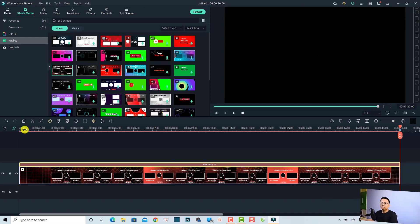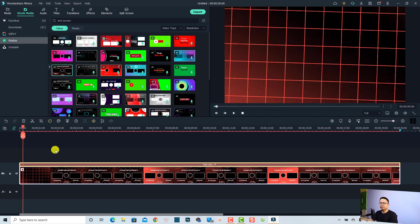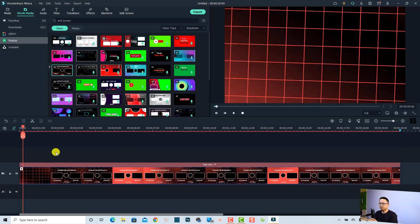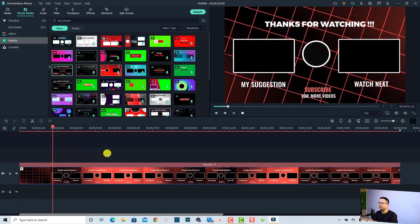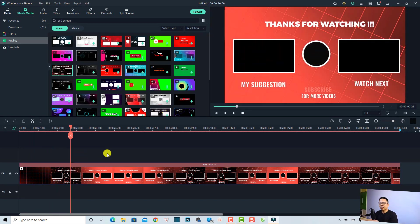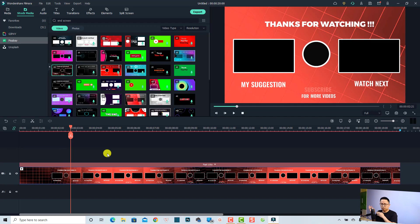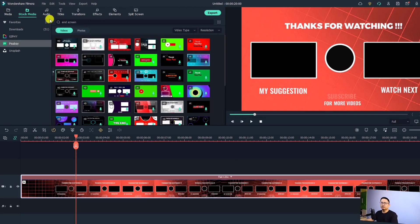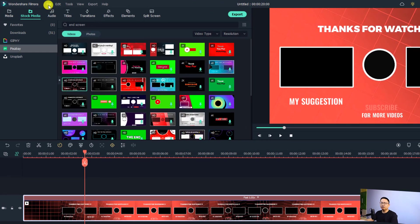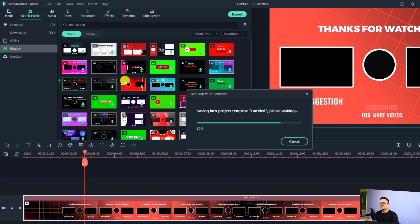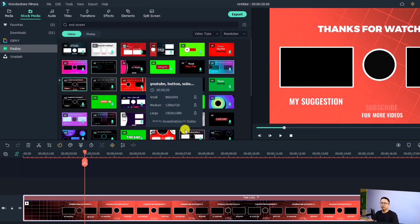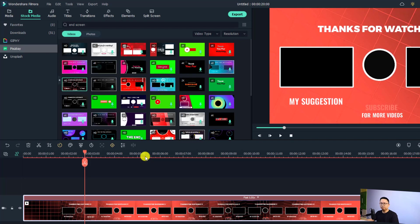Now we have an end screen ready to use. If you want to use this end screen video for your next project, you can do this: select the file option and select 'Save project as template.' Click 'Save project as template' and now it is in your project template and you can use it later for your next project.